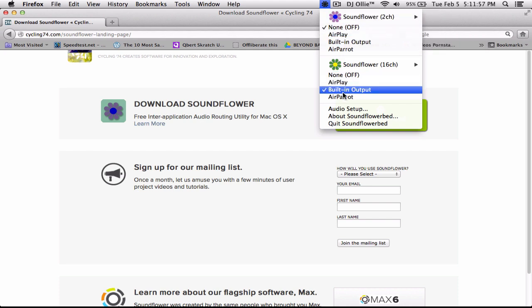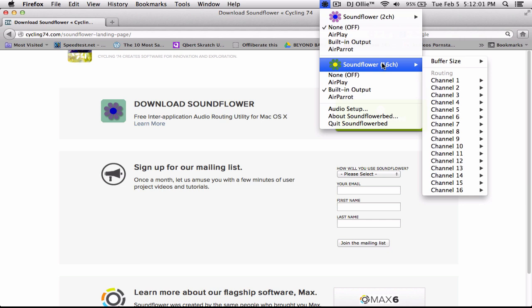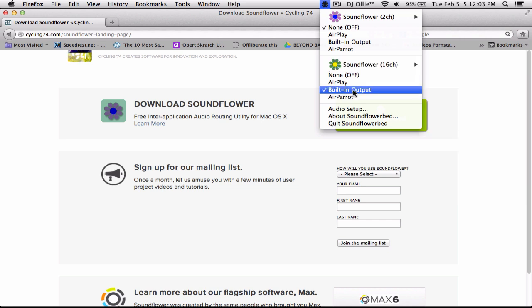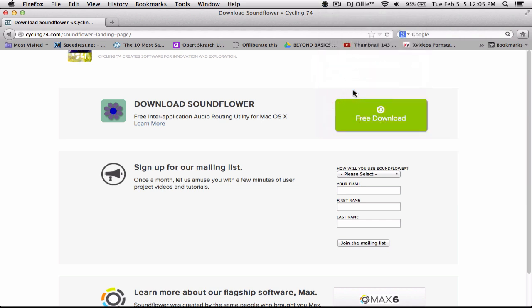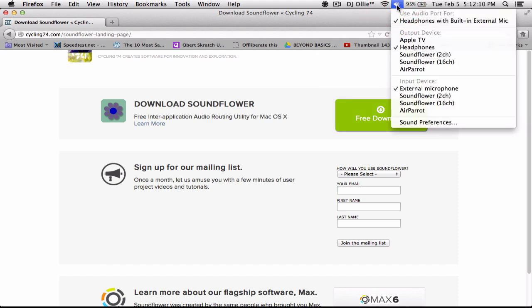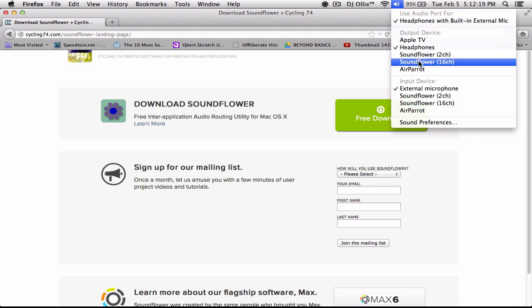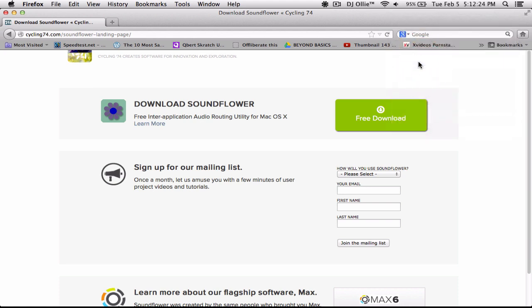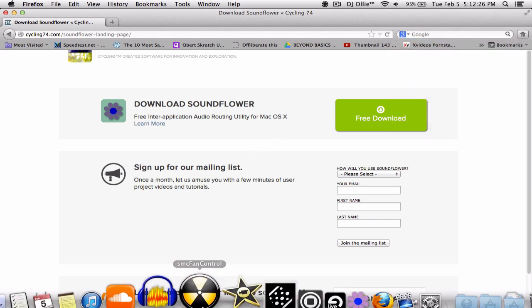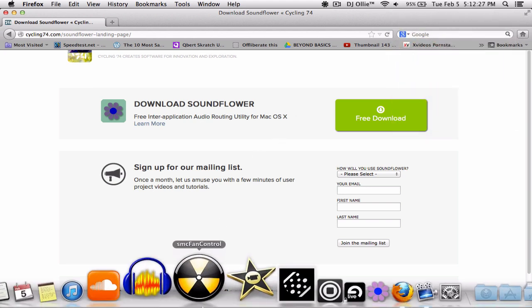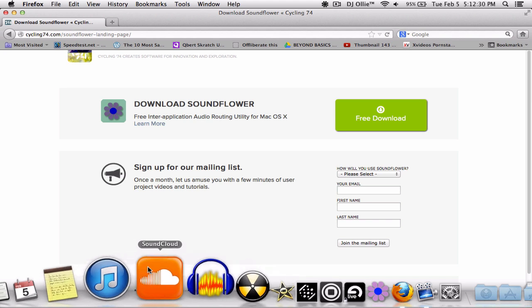What you're going to do here is pick Soundflower 16 channel and just click on built-in output. From there you're gonna hit the option key, click on your audio icon, make sure your output device is Soundflower 16. Right now I'm using the mic for the input, so all you need really is the output.